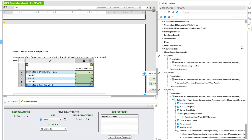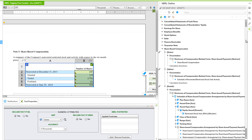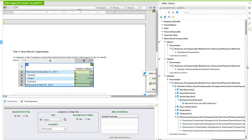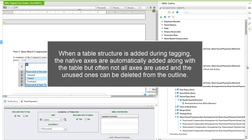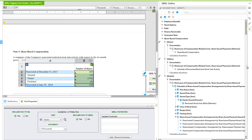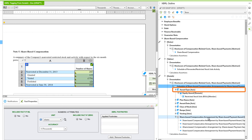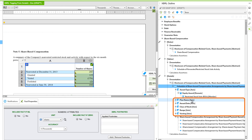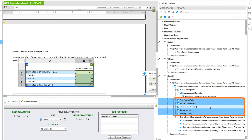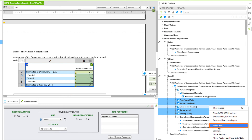In our Level 4 details section, we have a lot of items in the outline. When a table structure is added during tagging, the native axes are automatically added along with the table, but often not all axes are used, and the unused ones can be deleted from the outline. We'll drag the Award Type axis up to the top. There are a number of axes we're not using — Plan Name through Vesting — so we'll select those using Shift, right-click, and choose Delete Item, then confirm.